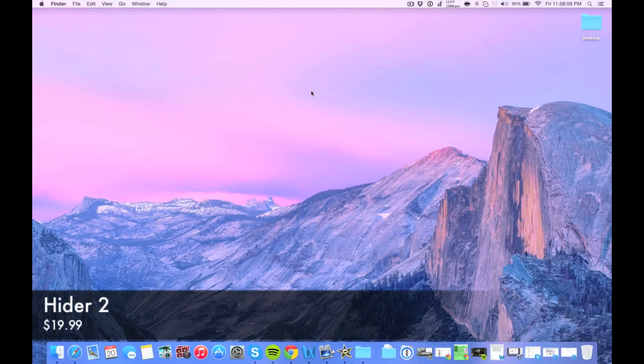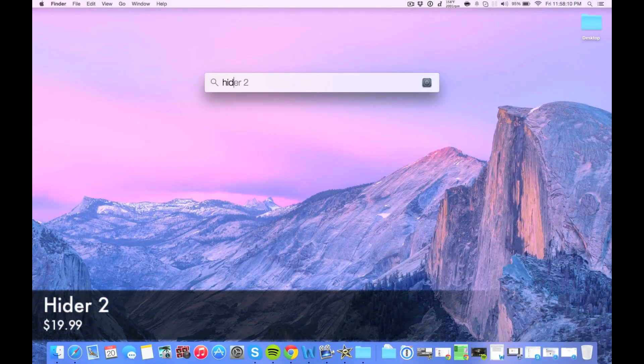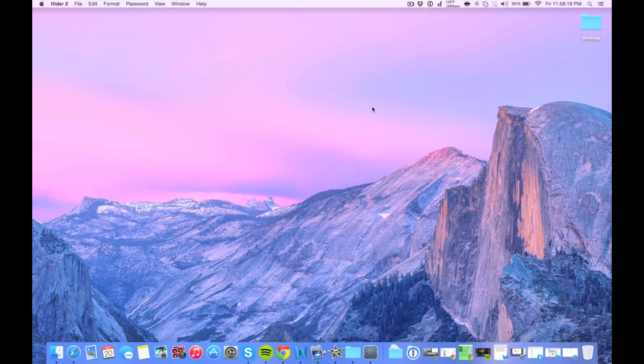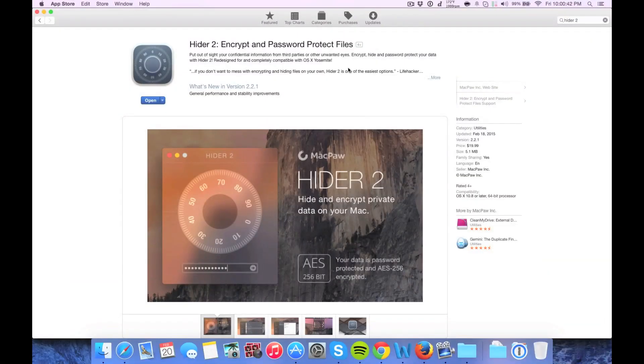All right, next up, we have Hider 2. So let me just pull this up here. And this will basically allow you to encrypt and hide anything on your Mac that you want. So you set up a master password, and once you enter it, you can enter into the vault. And inside of it, you can actually add secure notes, anything else you want.